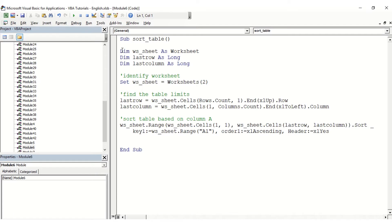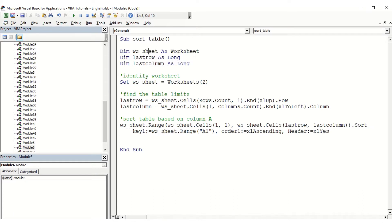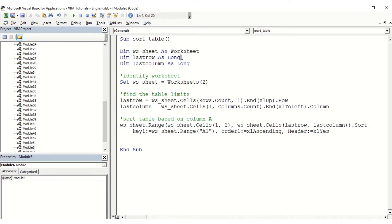What we need is potentially three main variables. The first one is to identify the worksheet we're going to be in, so here is number two. And we're going to identify the last row and the last column of our table.